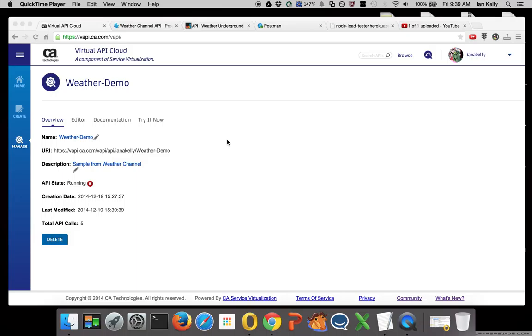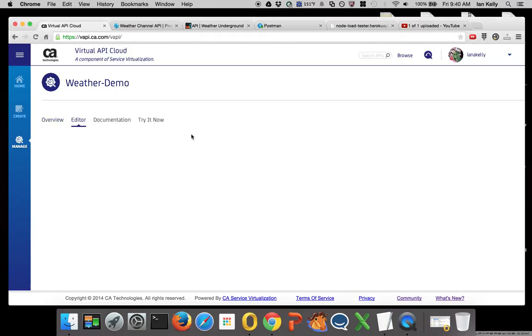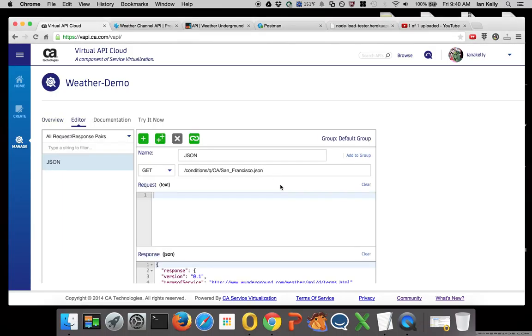When we virtualized that weather demo, we did only the JSON format of that API.